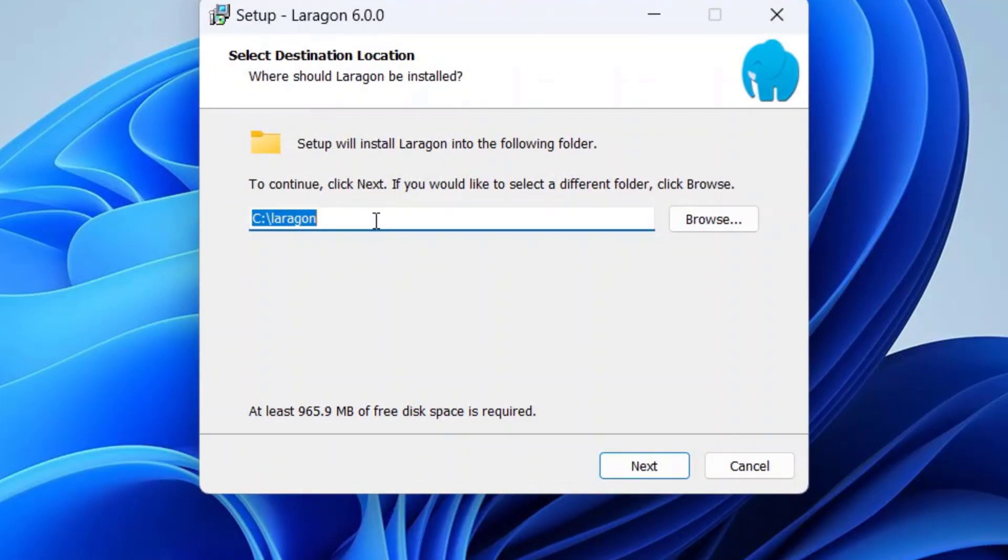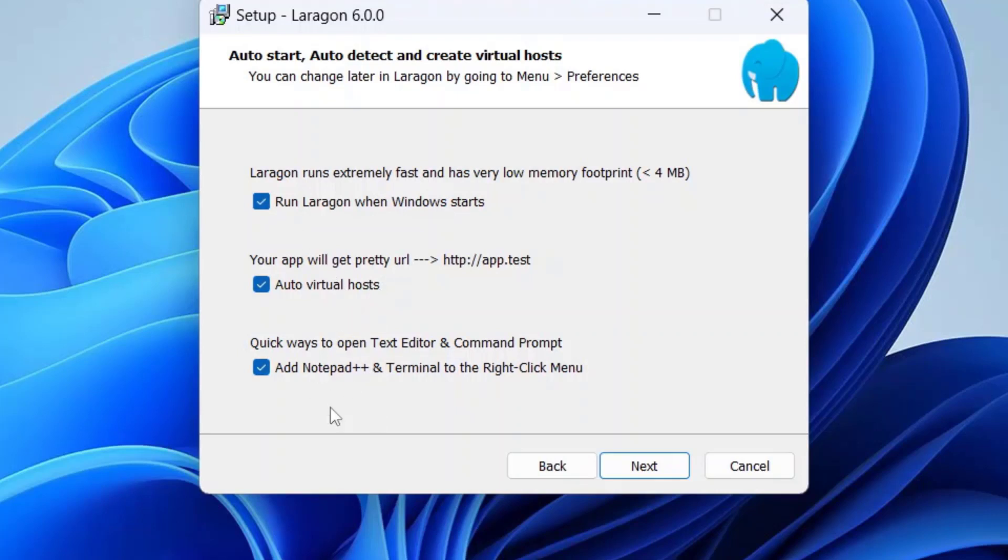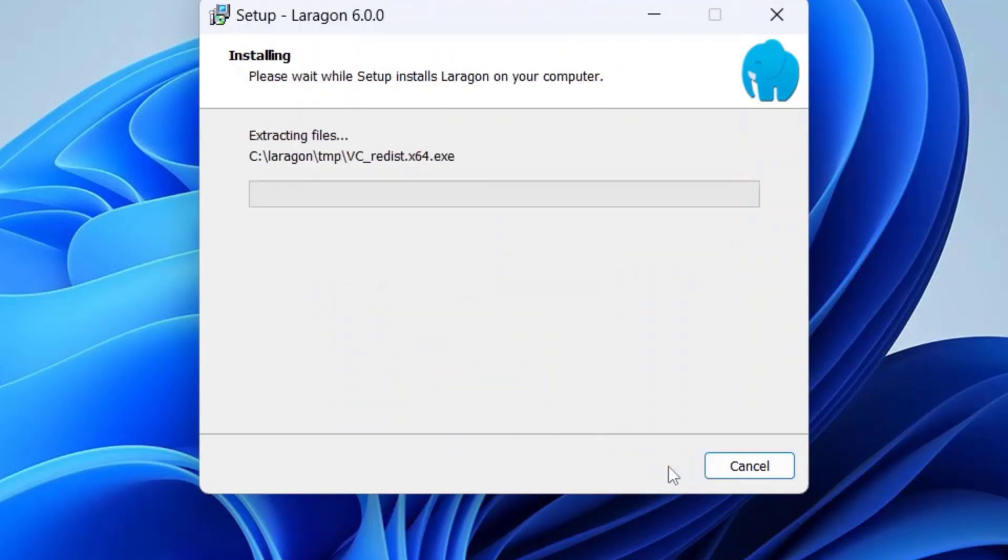Now select the destination location. In my case, I am just leaving the C drive and the Laragon directory. Click on Next. Here, if you want to start Laragon with Windows startup, click on it. But if you don't want to start Laragon with Windows startup, just untick the check box. I am going to keep all the options ticked and click Next. Click on Install.